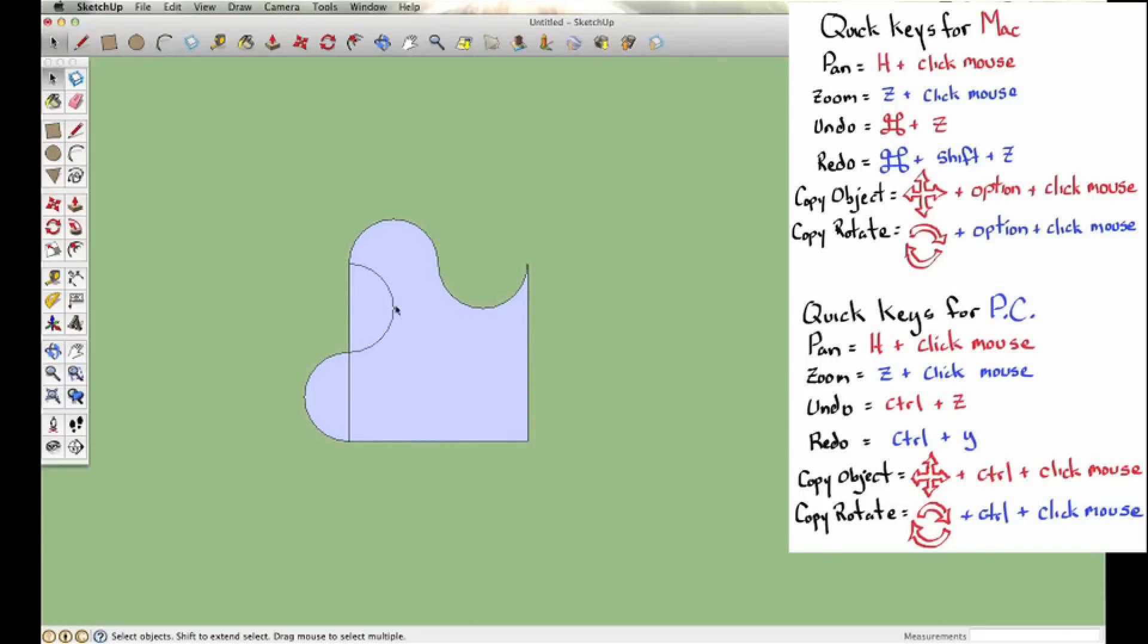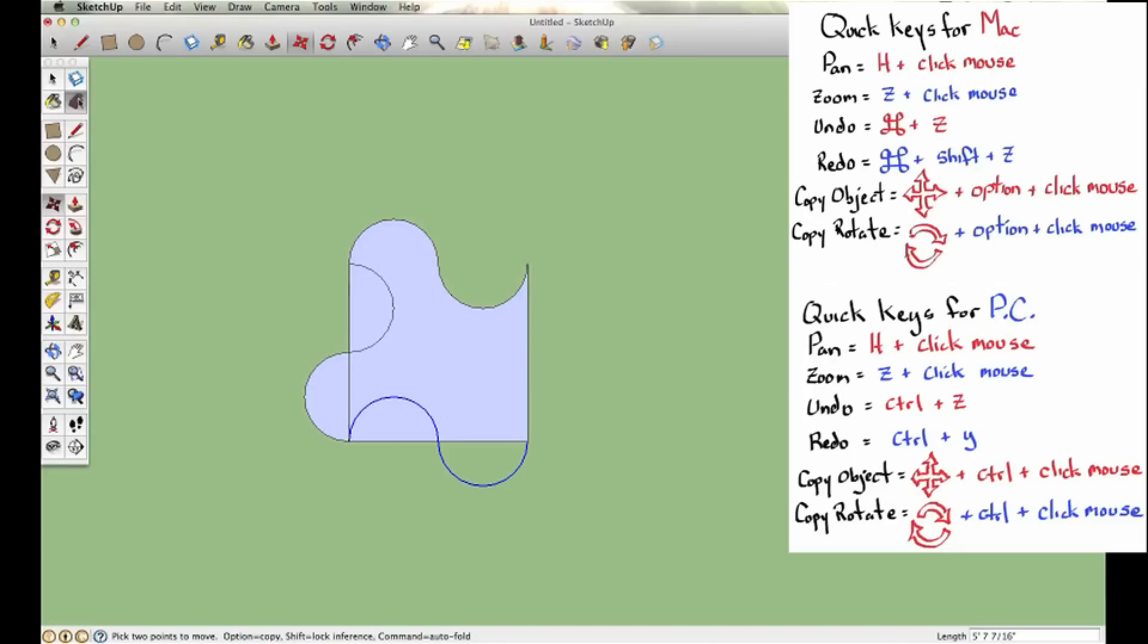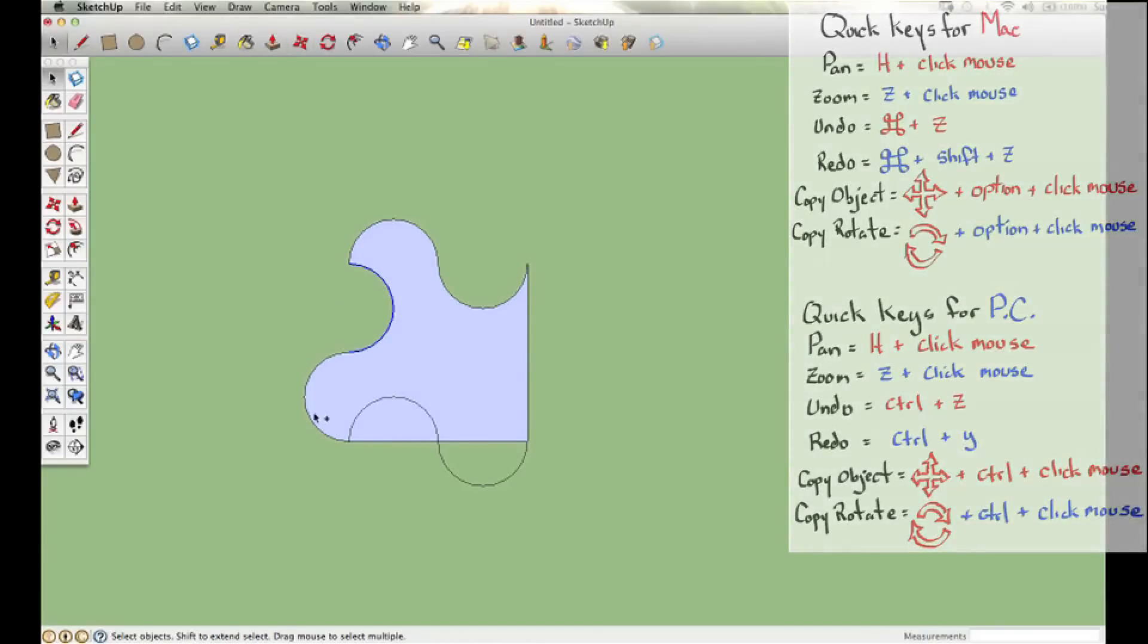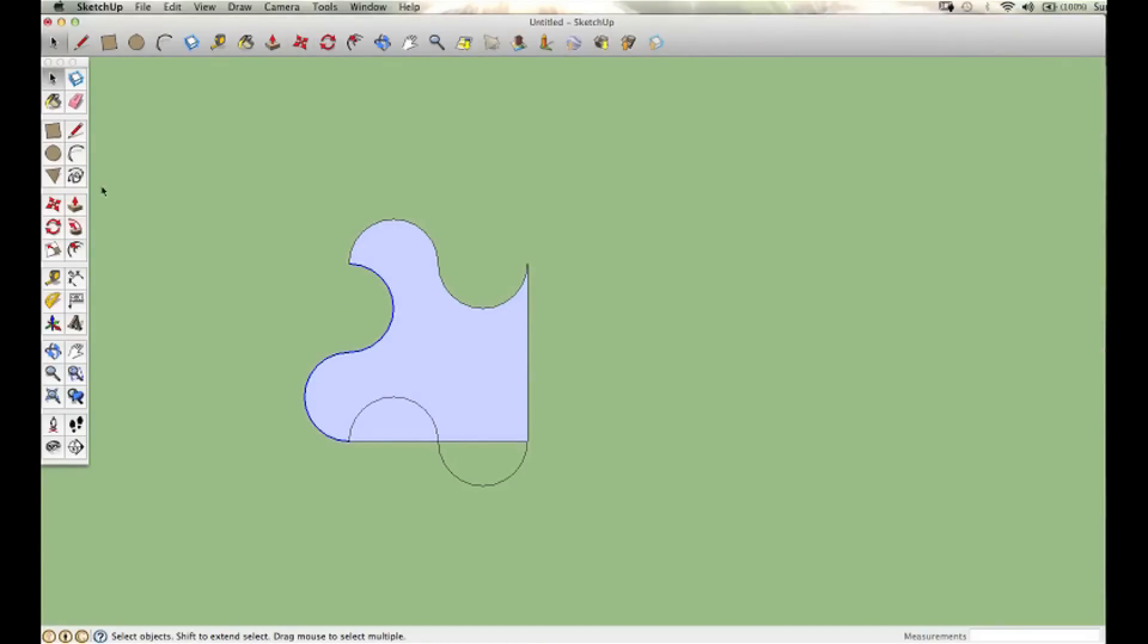Now I'm going to select the individual arcs that make up that side and move copy. I need to make sure I use the Option or Control key. I'm going to do the same thing on this side—erase the original side and select the curves.